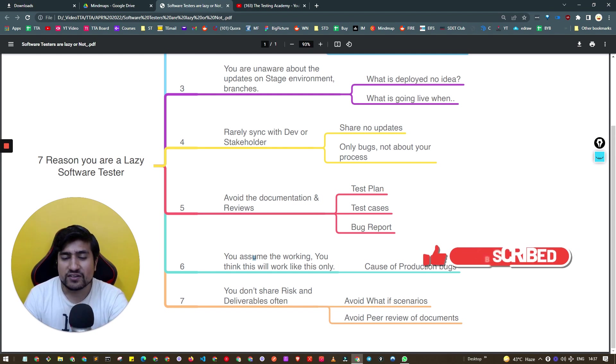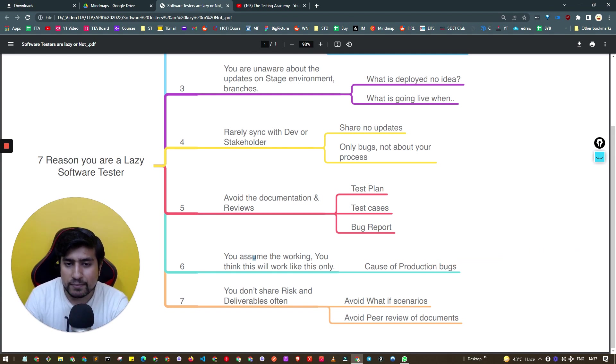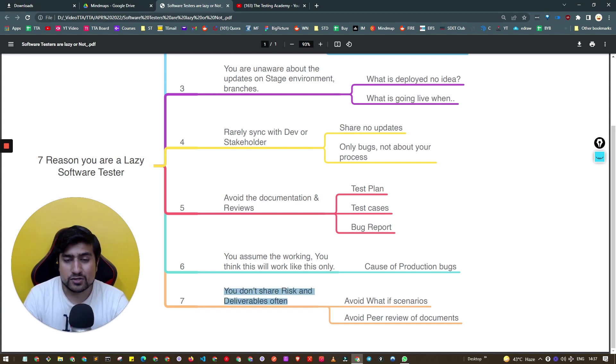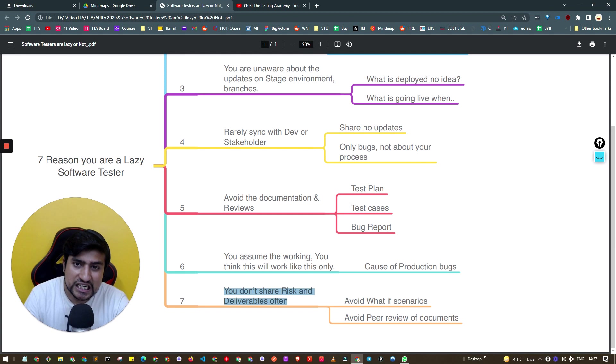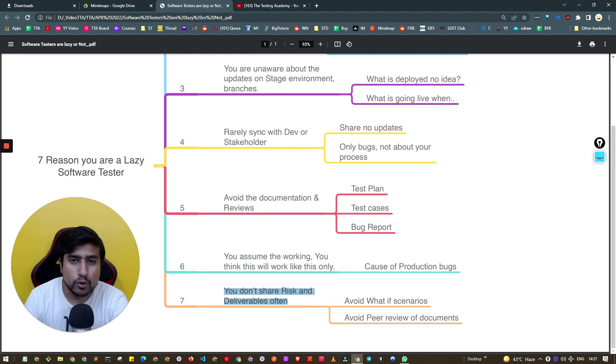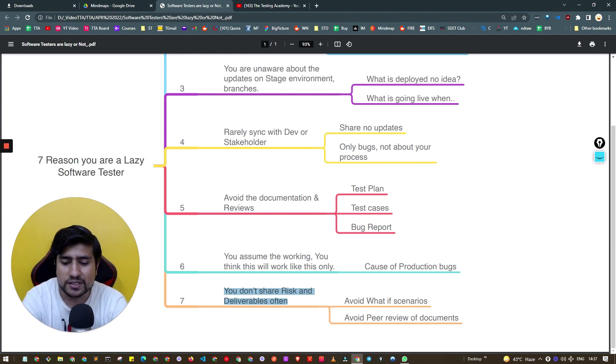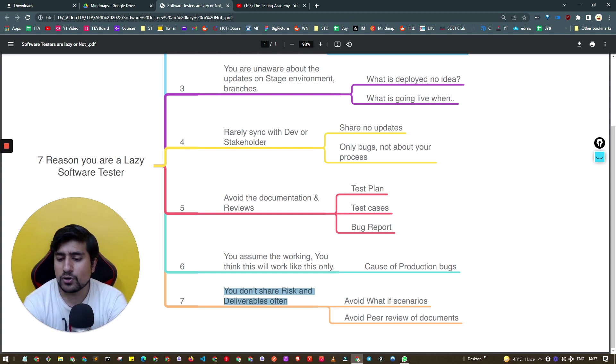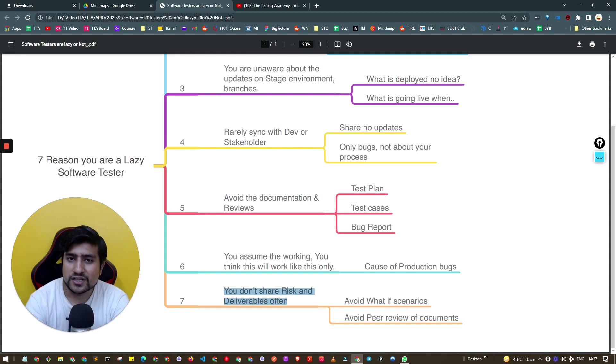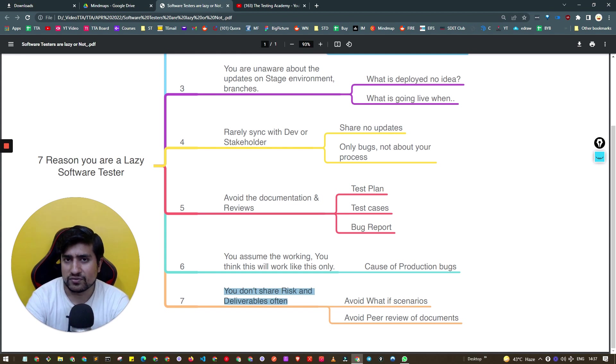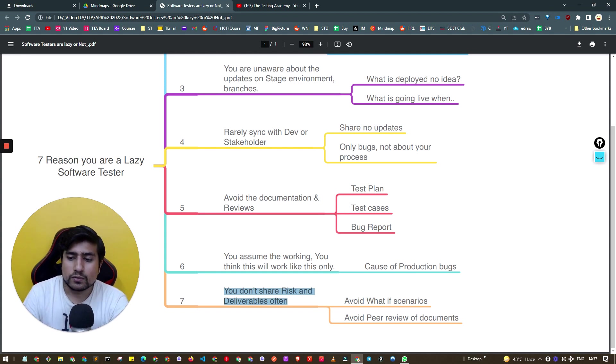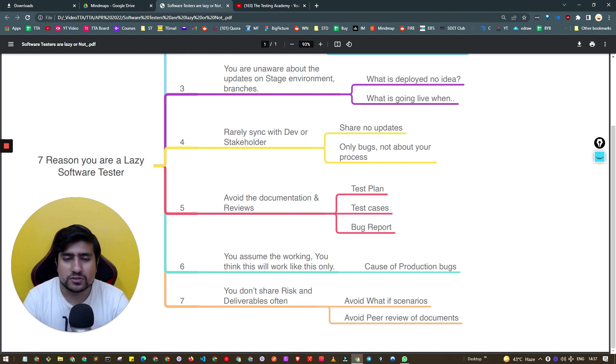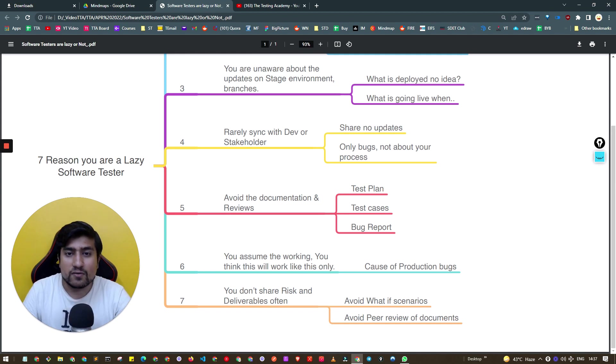Seventh reason: you don't share risks and deliverables often. You are truly a lazy software tester if you don't share your deliverables like test plans, test cases, bug reports, risk reports, what can go wrong if we fail test cases. You avoid peer reviews and documentation. Don't do that.